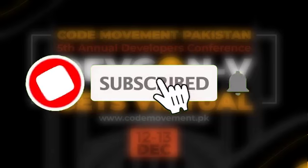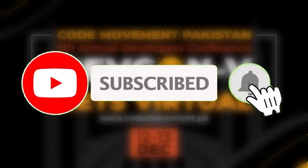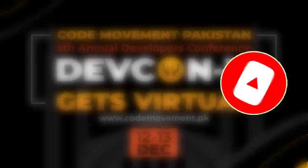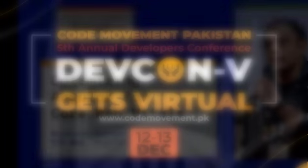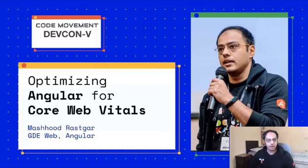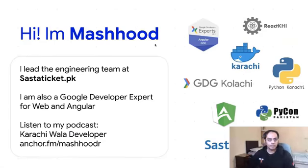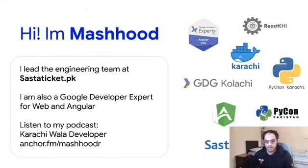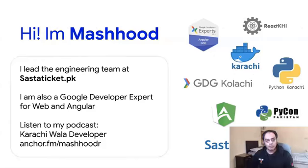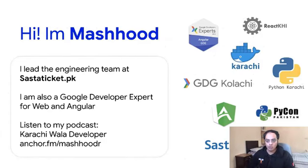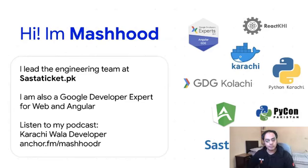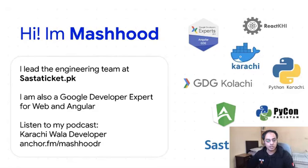Hello everyone, welcome to my session today. I will be talking about web performance and specifically these new metrics that Google has defined called Core Web Vitals. My name is Mashhood and I lead the engineering team at a startup called Sastaticka.pk, an online travel agent for Pakistani travel. I'm also an active community member, a Google Developer Expert for Web and Angular, and I've recently started my podcast.